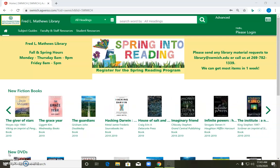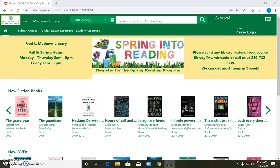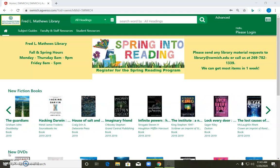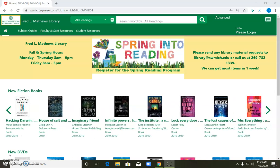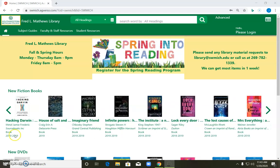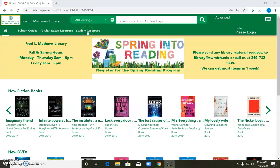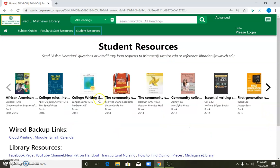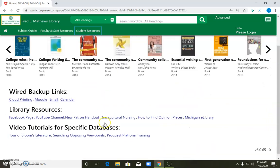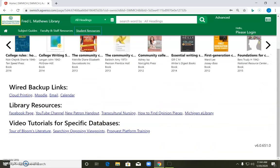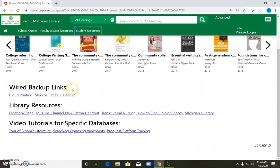So what you'll want to do is go to our library catalog site, the link is in the description, and go up just left of center towards the top where it says Student Resources. Click on that and you will find some Wired backup links that will allow you to get directly to your Moodle page, email, printing instructions, etc.